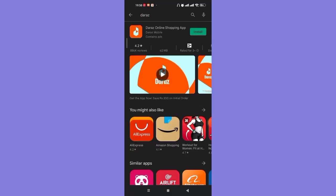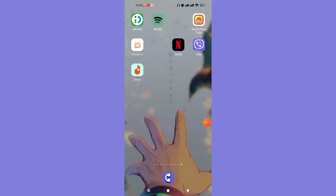After the Daraz app opens up on your screen, on the right-hand side of your screen you'll see the install button. Go ahead and click on it. Once the Daraz app is completely downloaded and installed on your device, go ahead and open it up.